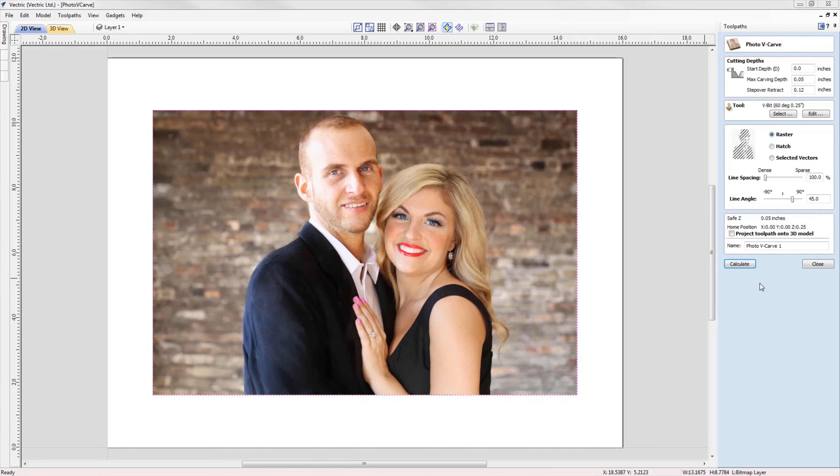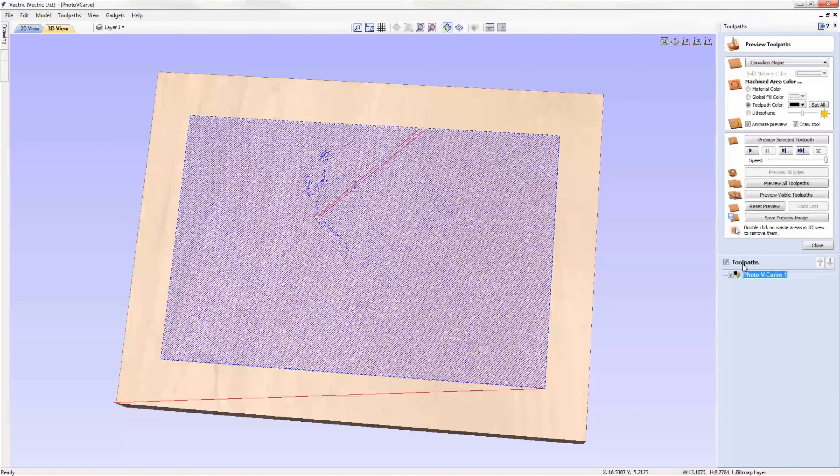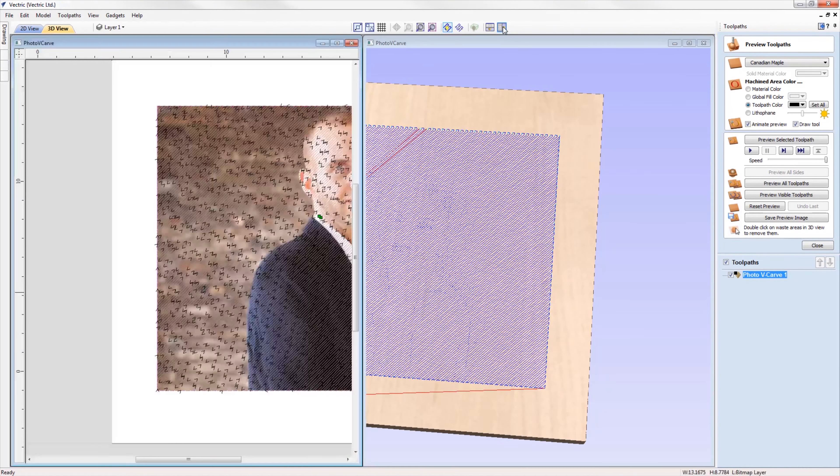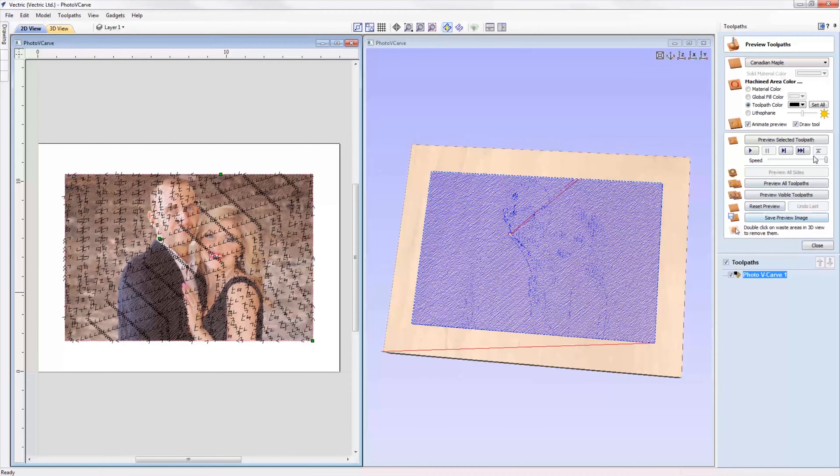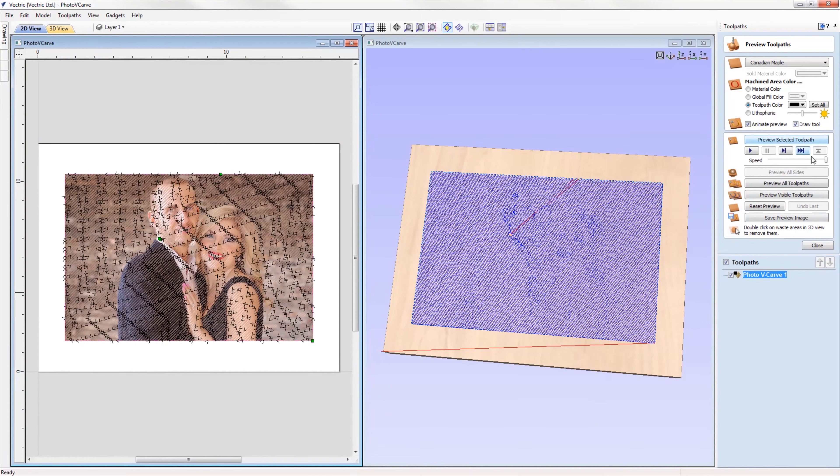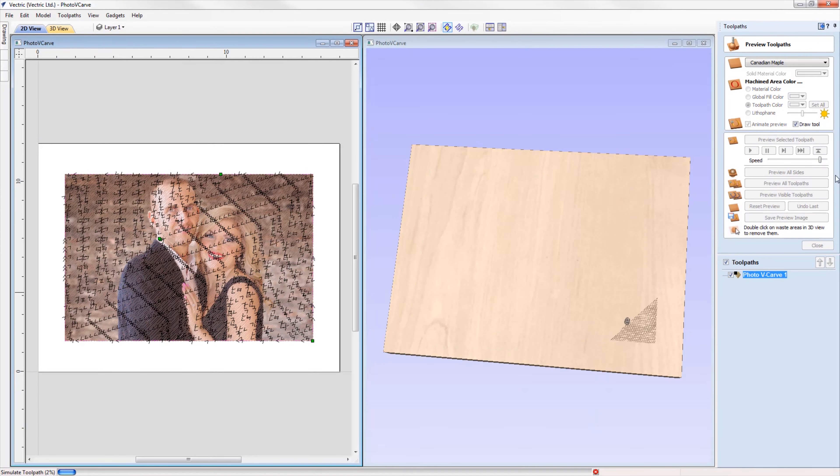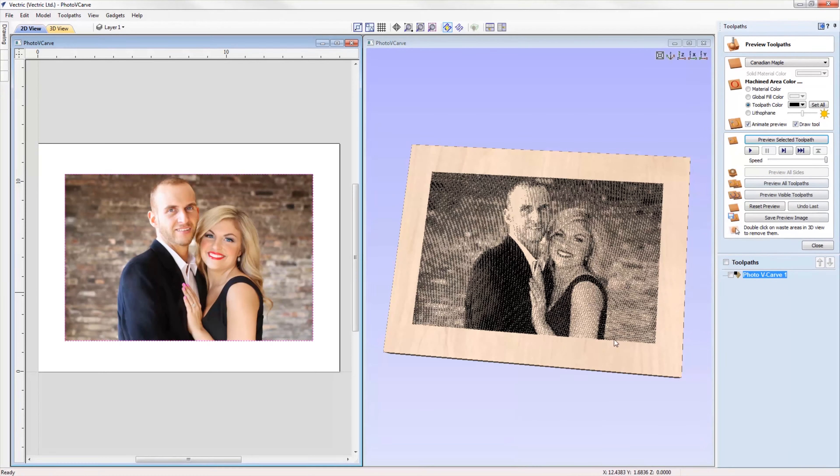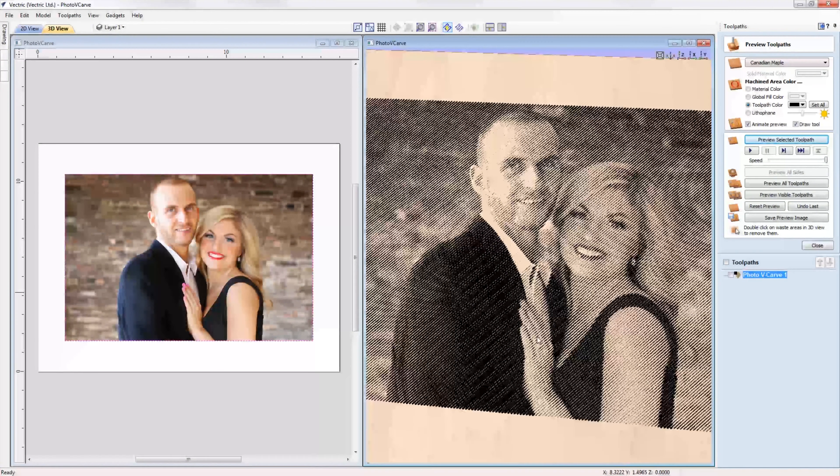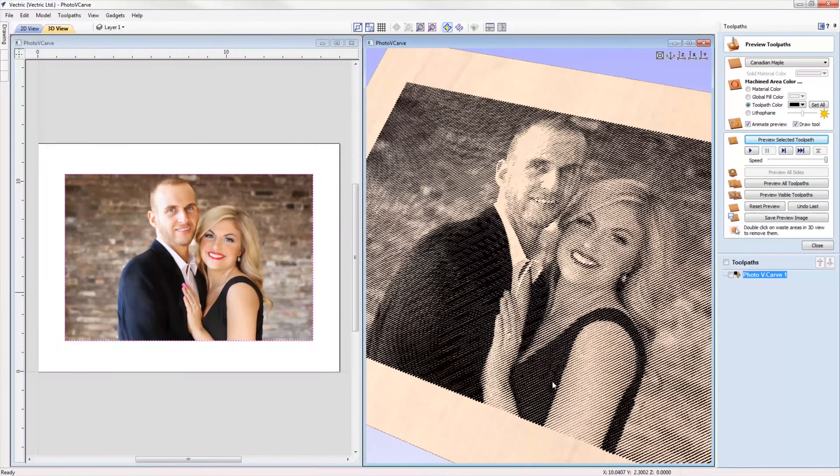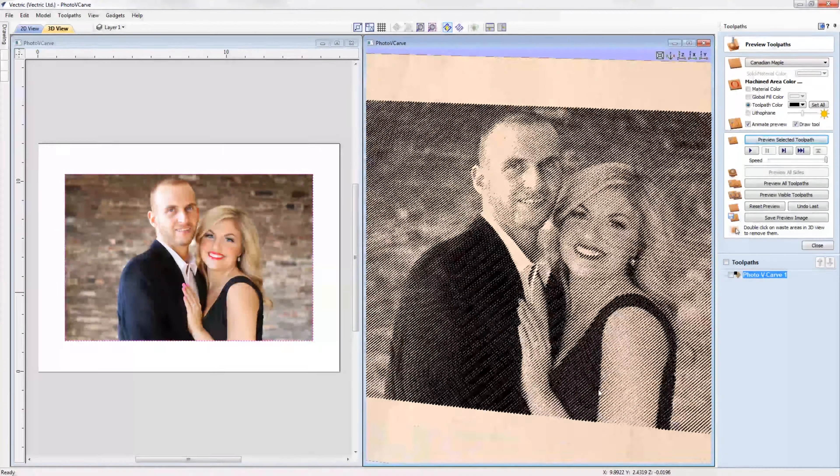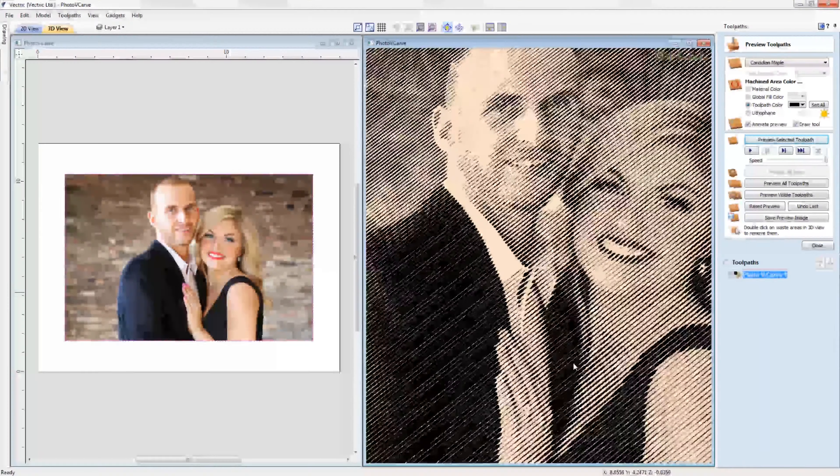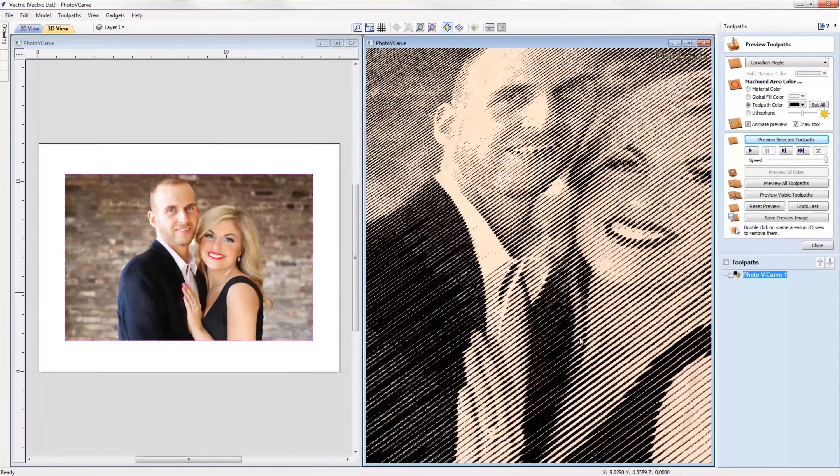We've introduced a new toolpath to the software, the photo v-carve toolpath. This toolpath strategy enables you to use a v-bit tool to etch a picture into the surface of your material. The software takes your image and creates a series of lines at different depths to produce the desired image.